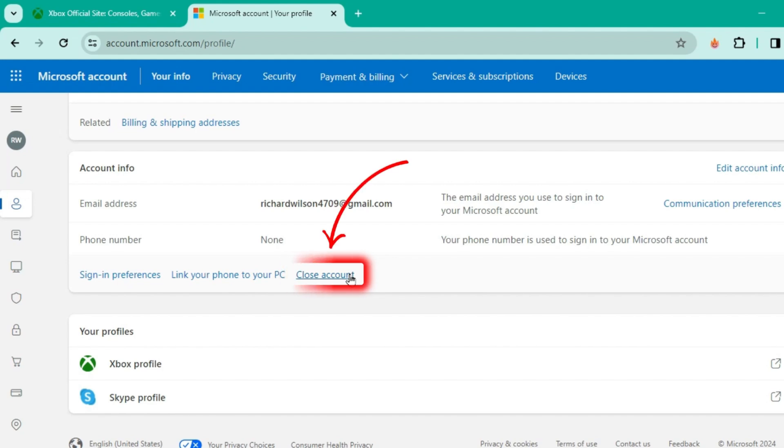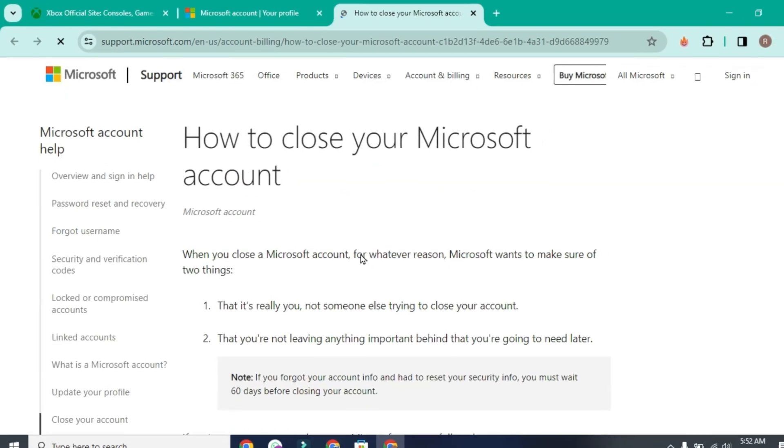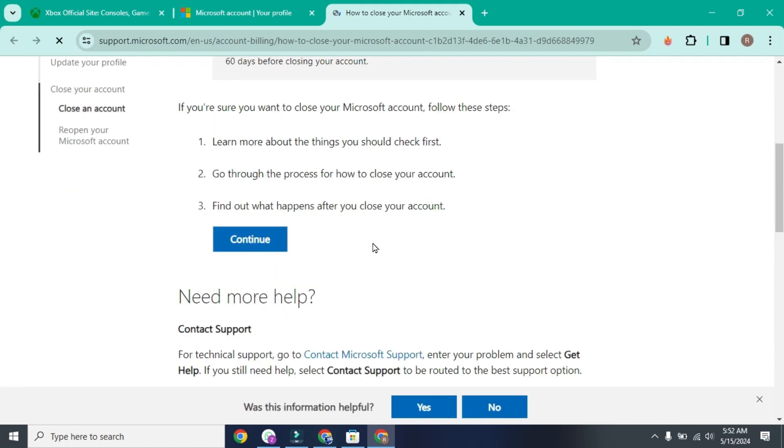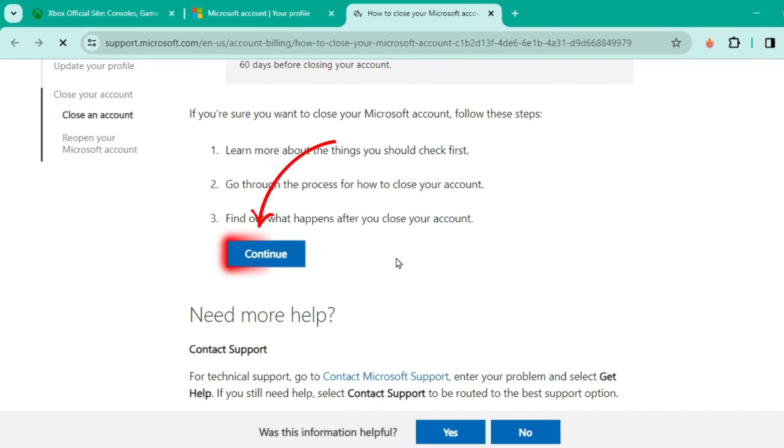If you click on that, it will open up this window showing how to close your Microsoft account. It will show you some information there. Now to delete Xbox account permanently, you have to delete your Microsoft account. Click continue if you want.